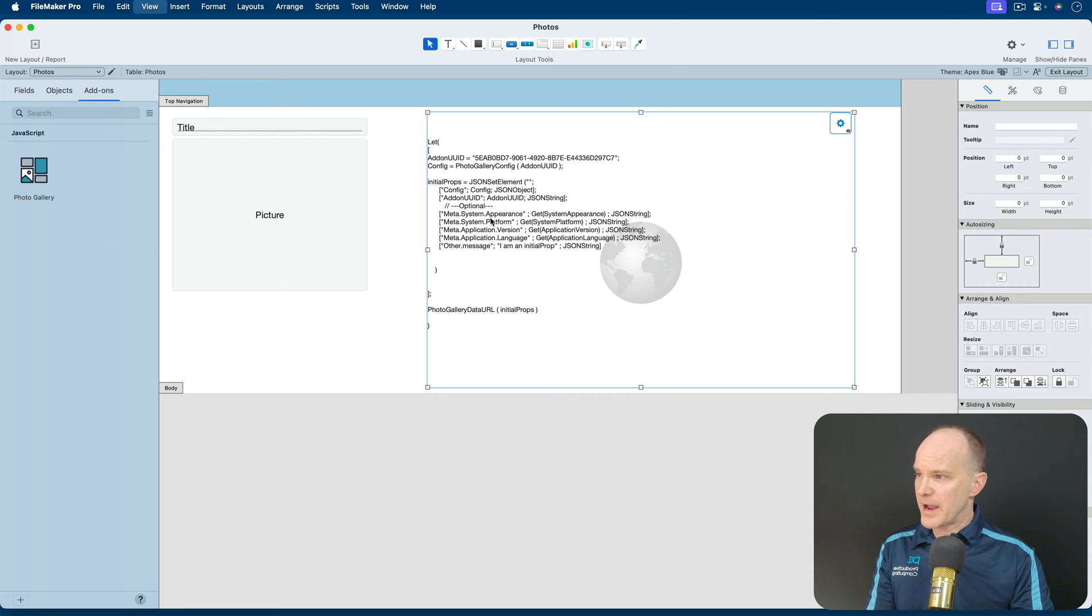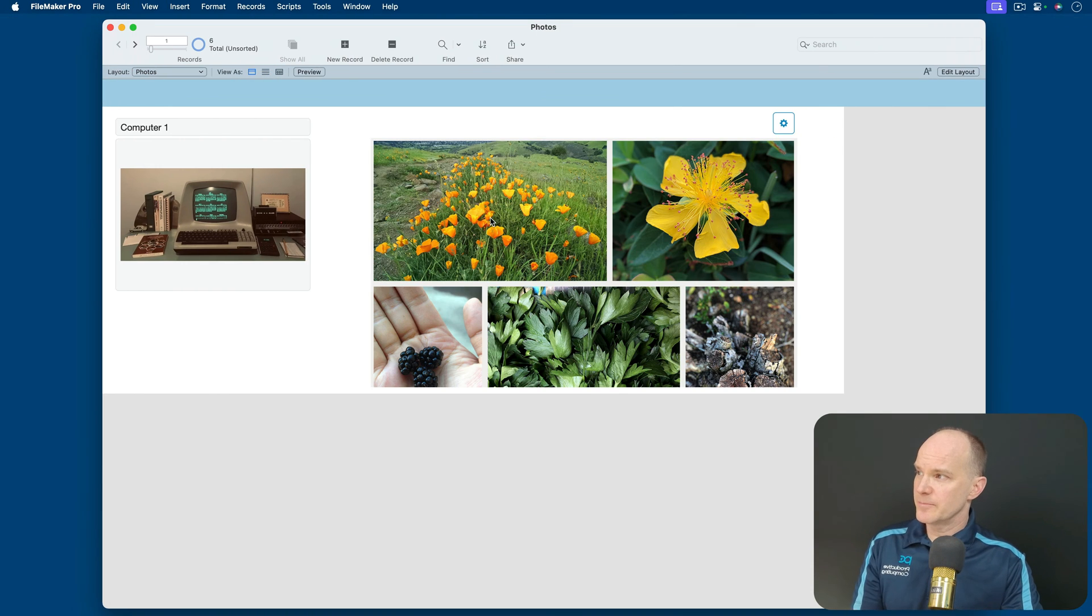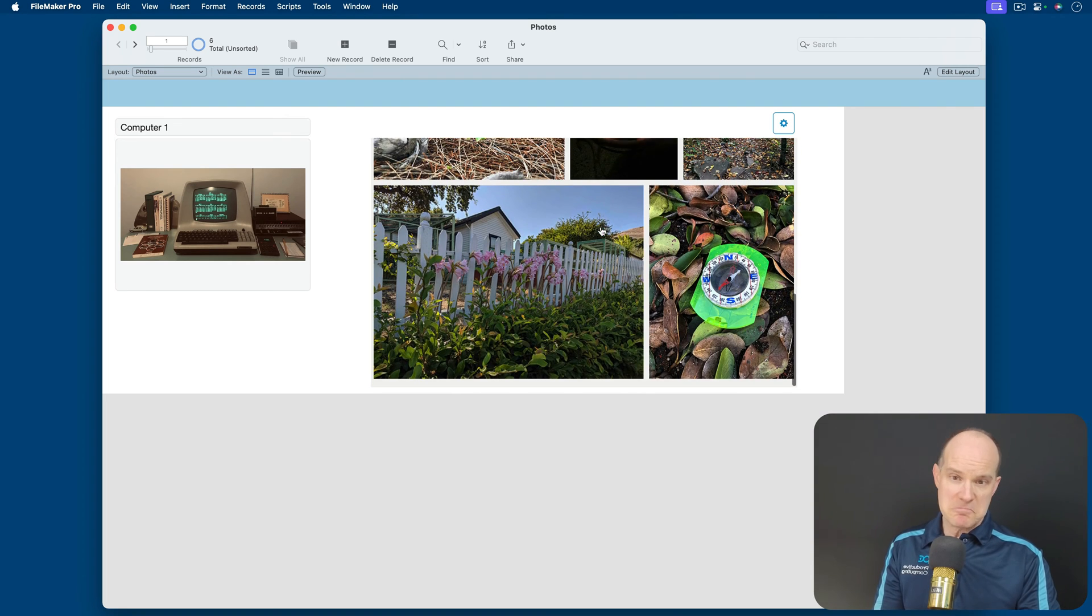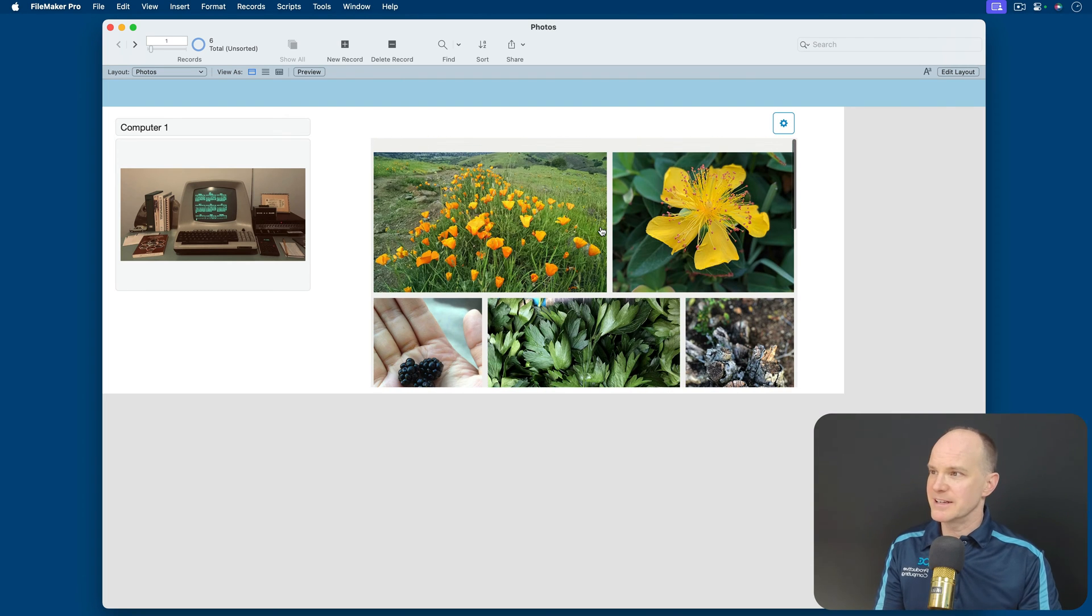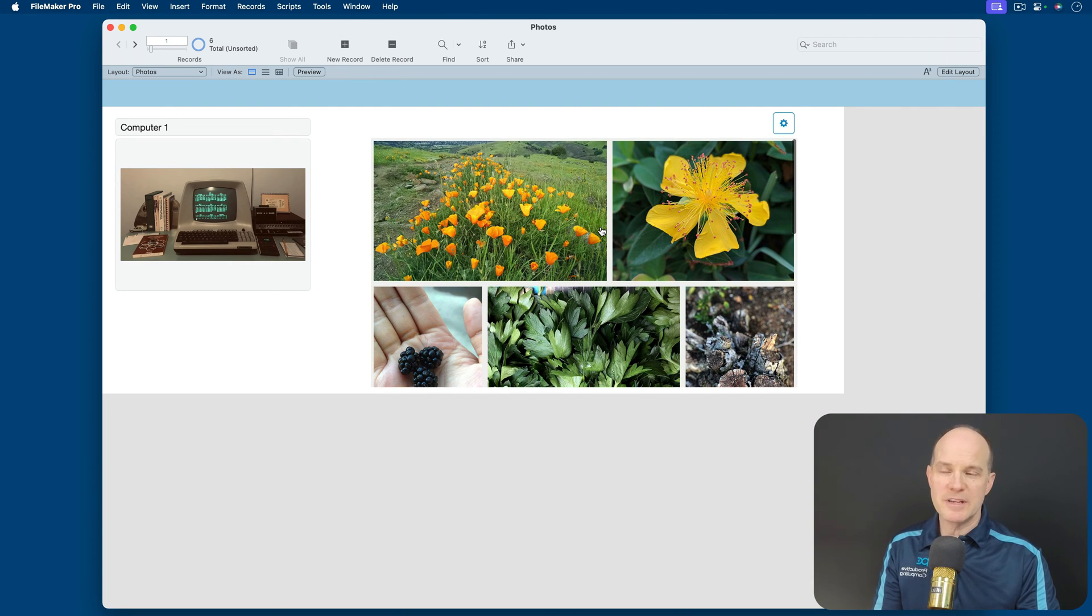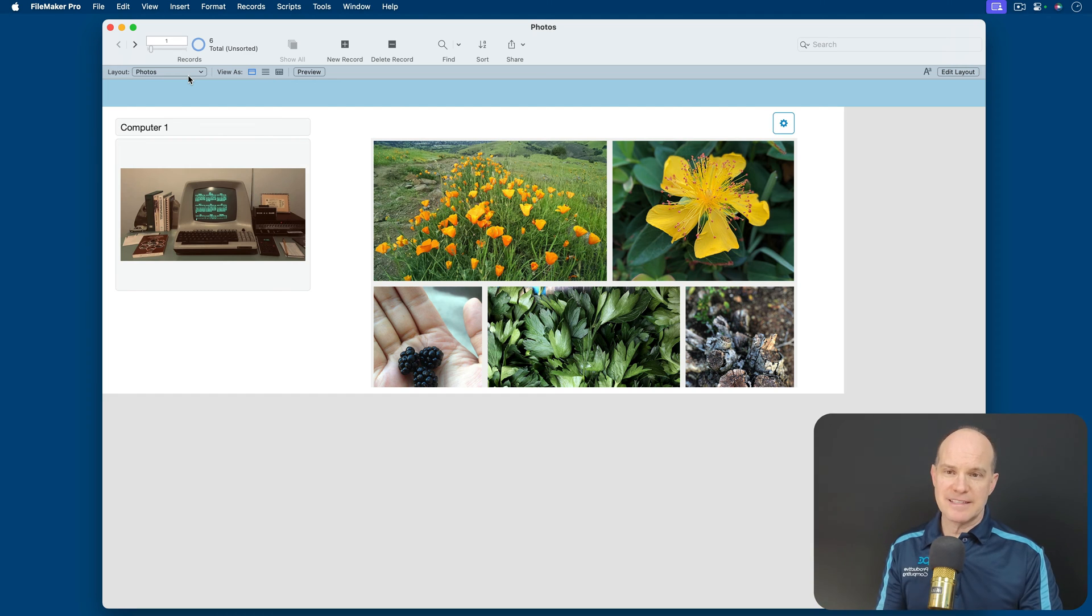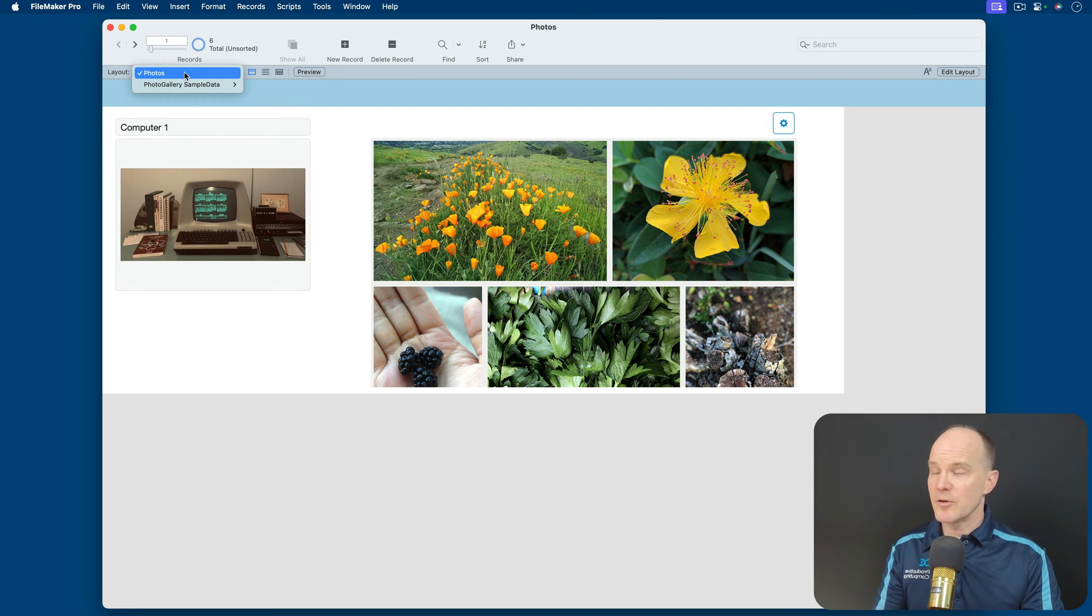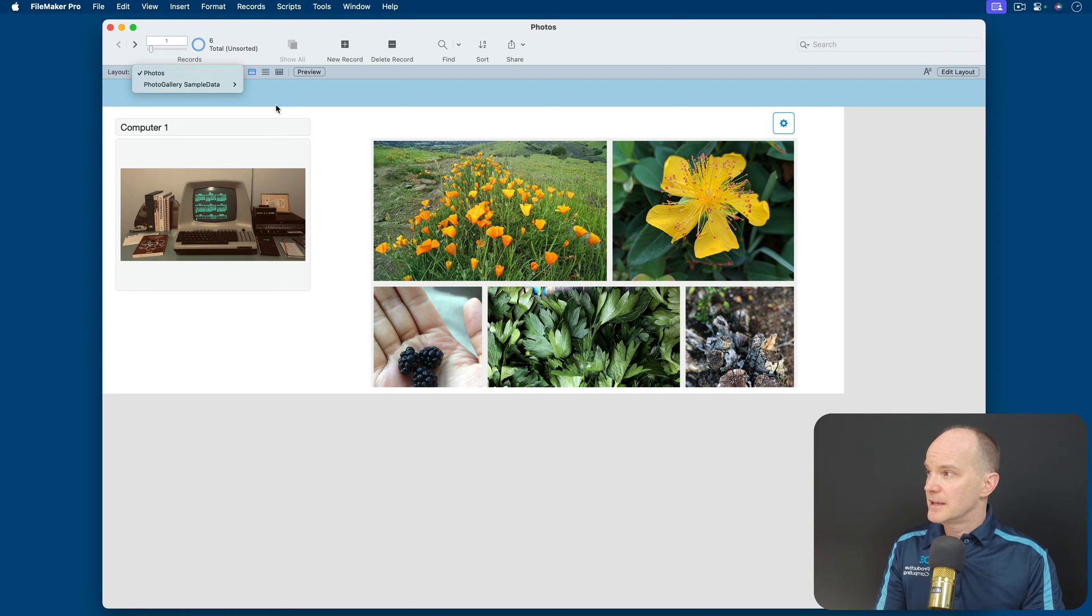Just make sure you have it wide enough and tall enough to display the add-on web viewer here in order to at least get started. So I'll go back to browse mode and what you'll see right away is the fact that the gallery works. It's there, but it's using sample data.